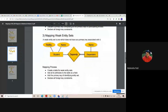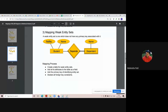The third rule says how to map the weak entity set. We need to create a separate table for each weak entity set. First, identify which is the weak entity — here it is 'dependent', represented by a double rectangle. To create a table for a weak entity set, you consider the primary key of the strong entity set, because the weak entity always depends on the strong entity for its existence.